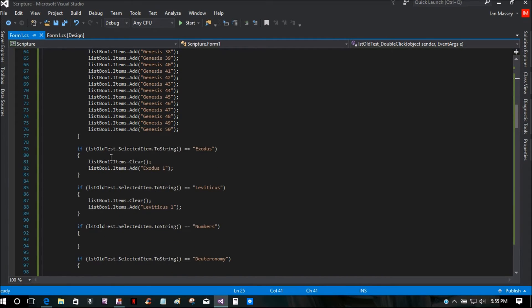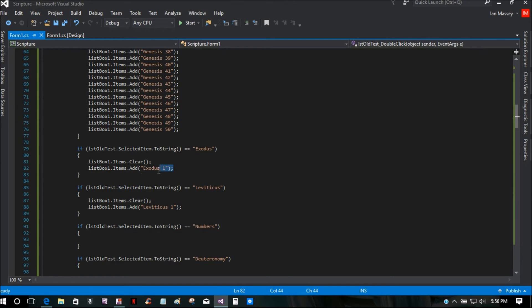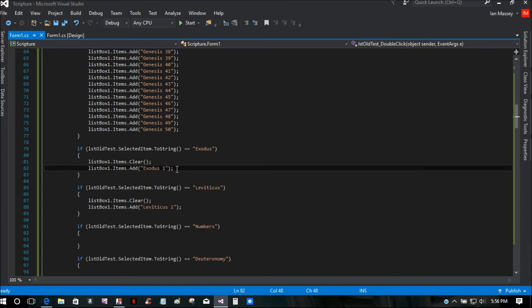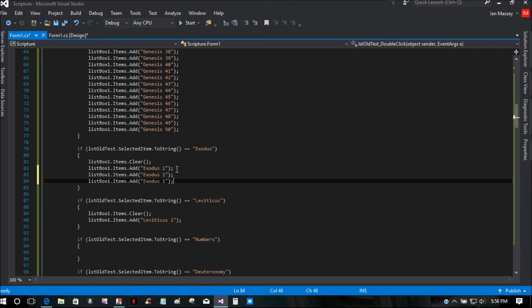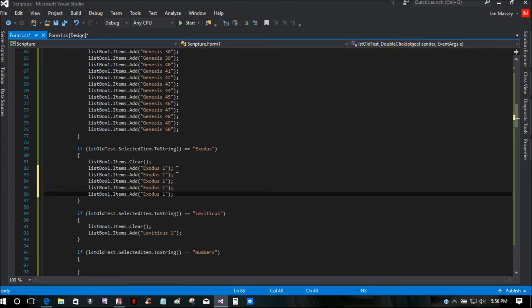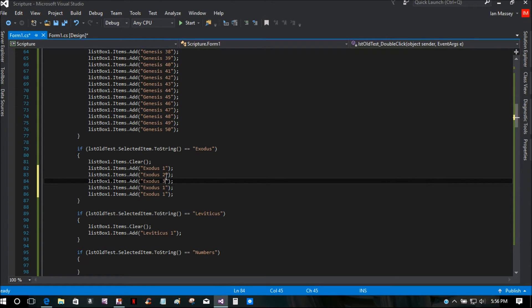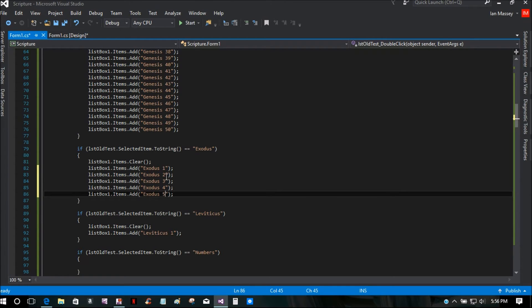Now for the Exodus part, I'm going to put in listBoxOne.Items.Clear() and then listBoxOne.Items.Add() Exodus One. I'm just going to highlight and copy this, then come down and paste it, so you can see what I'm doing. So you've got Exodus One, Exodus Two, Exodus Three, Exodus Four, Exodus Five — and this can be anything you want on there.